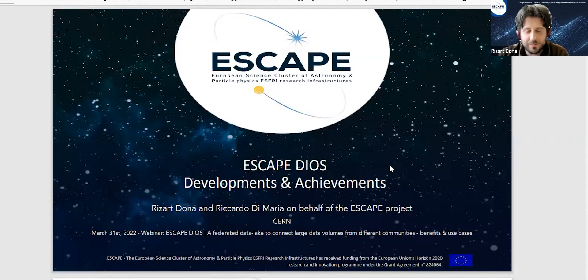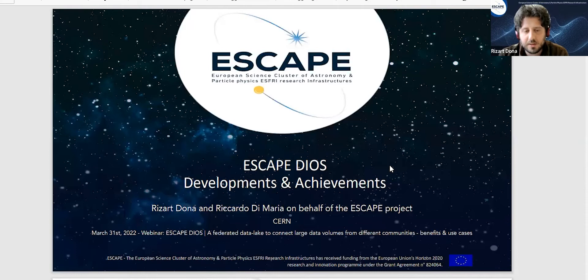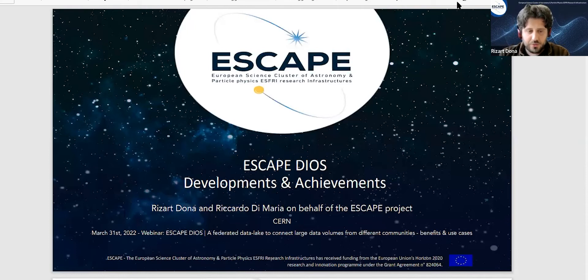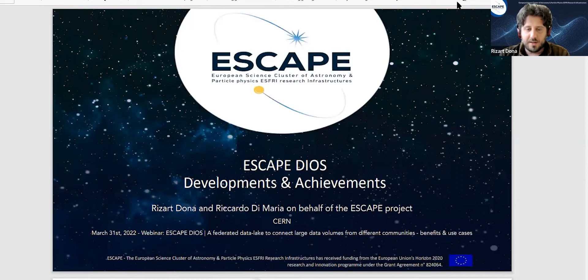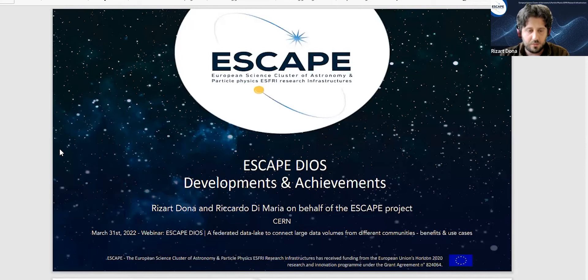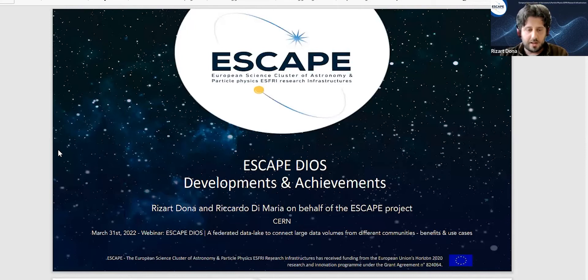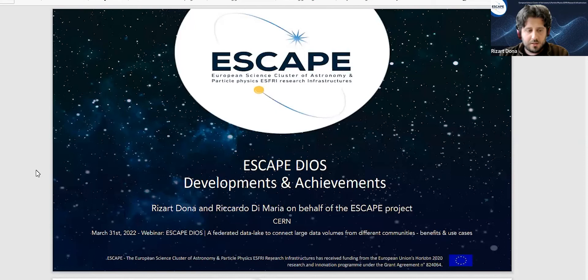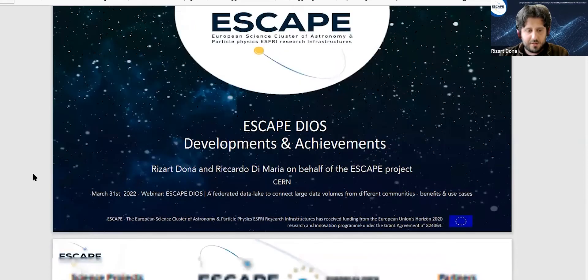Hello and welcome. My name is Rezart and today we're going to talk about ESCAPE DIOS and the developments and achievements we have been doing in this work package in the ESCAPE project. This presentation will be presented along with my colleague Ricardo.